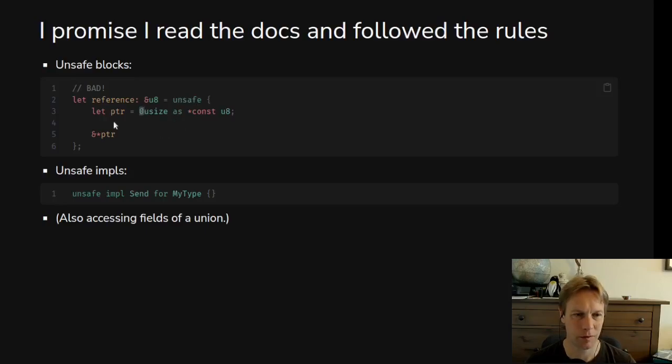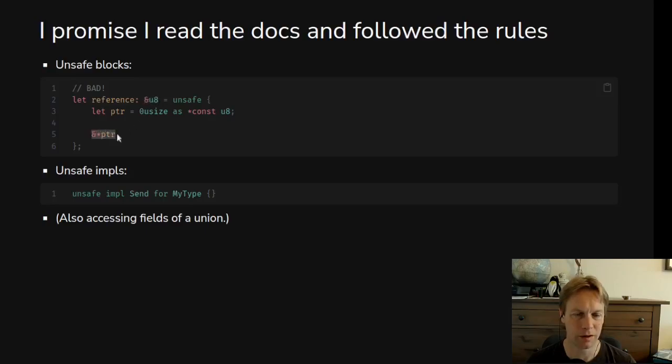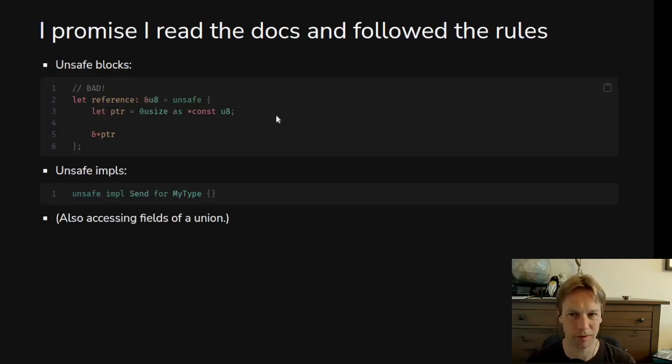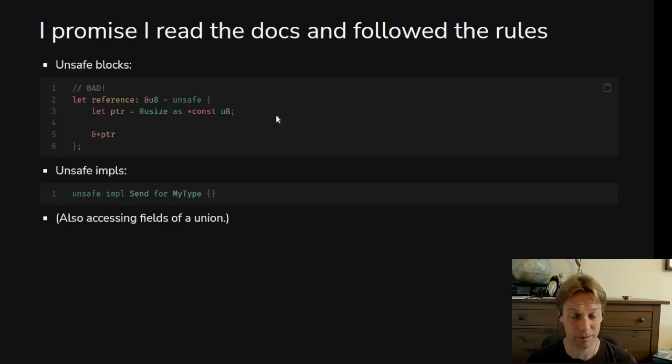And then we return this reference which is a reference for U8, except it is null. And that's not allowed. So this reference is invalid. So all the rules are broken. Undefined behavior might happen, which is terrible and will break everything.